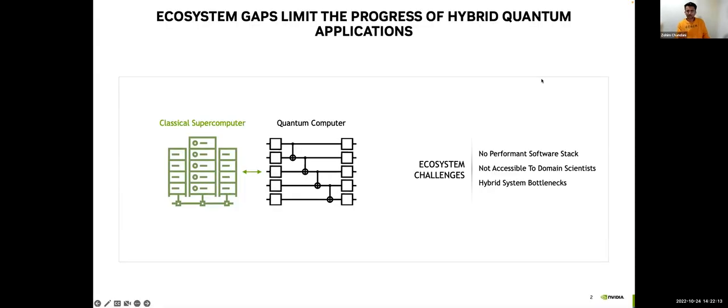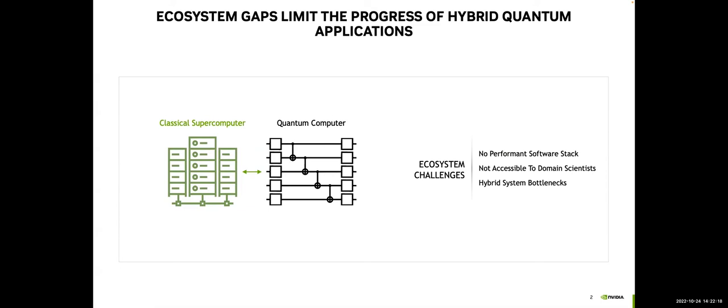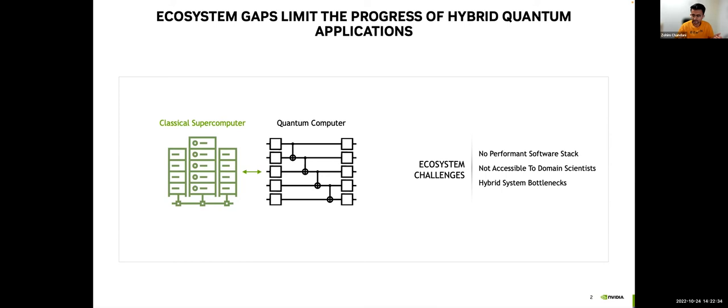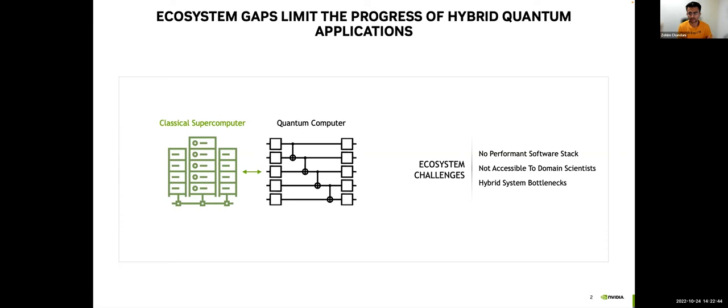Quantum computing today is focused on relatively small-scale algorithmic development, right? And to that extent, a bunch of Pythonic frameworks have been developed. You may have heard of some of them or actually use some of them in tutorials. And these are all critical. Without them, we're very unlikely to discover quantum algorithms for quantum advantage in the near future.